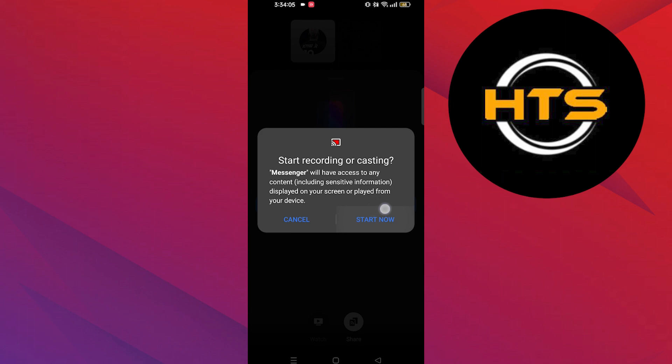Here, select start now. Your screen is now being shared with your friend.